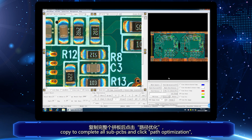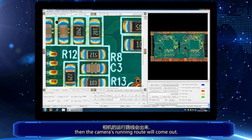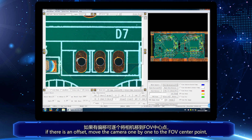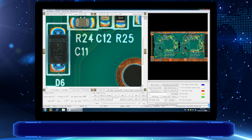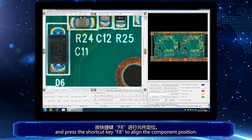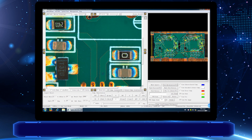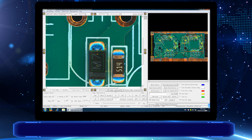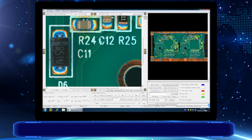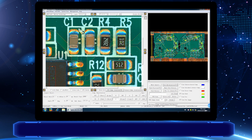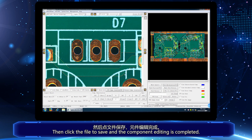Copy to complete all sub-PCBs and click Path Optimization. Then the camera's running route will come out. Check if all components are at accurate position. If there is an offset, move the camera one by one to the FOV center point and press the shortcut key F8 to align the component position. Then click the file to save and the component editing is completed.